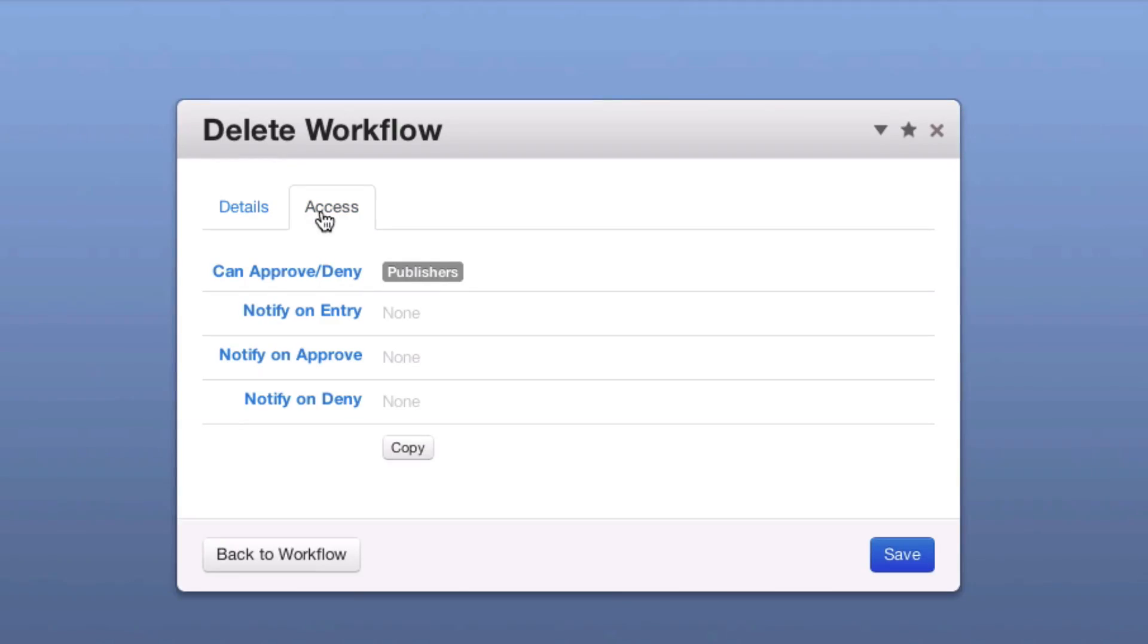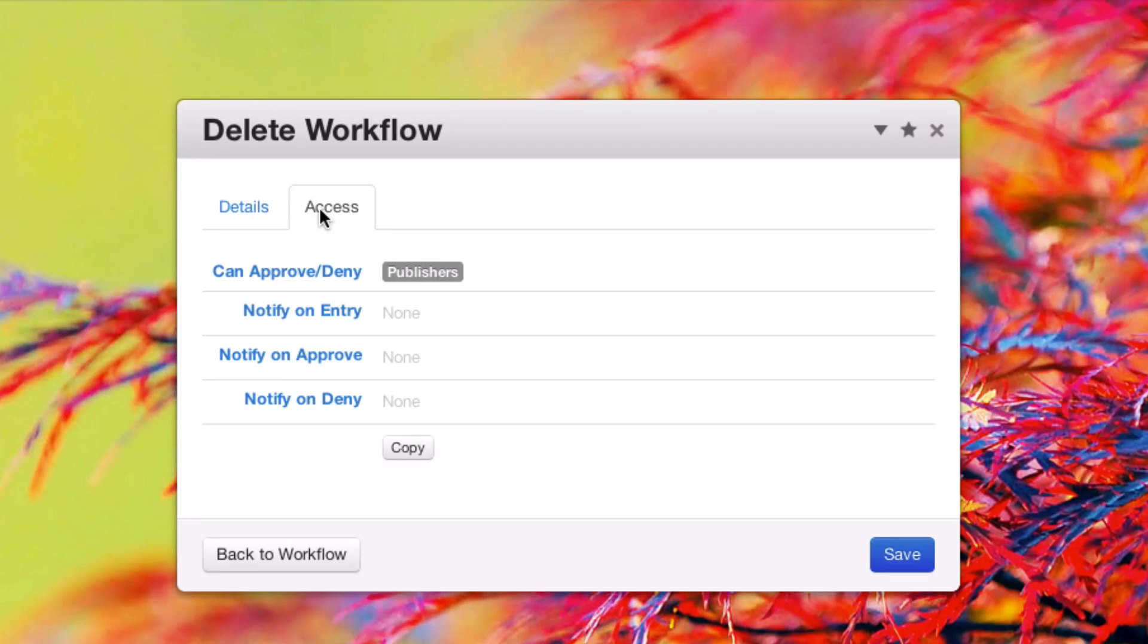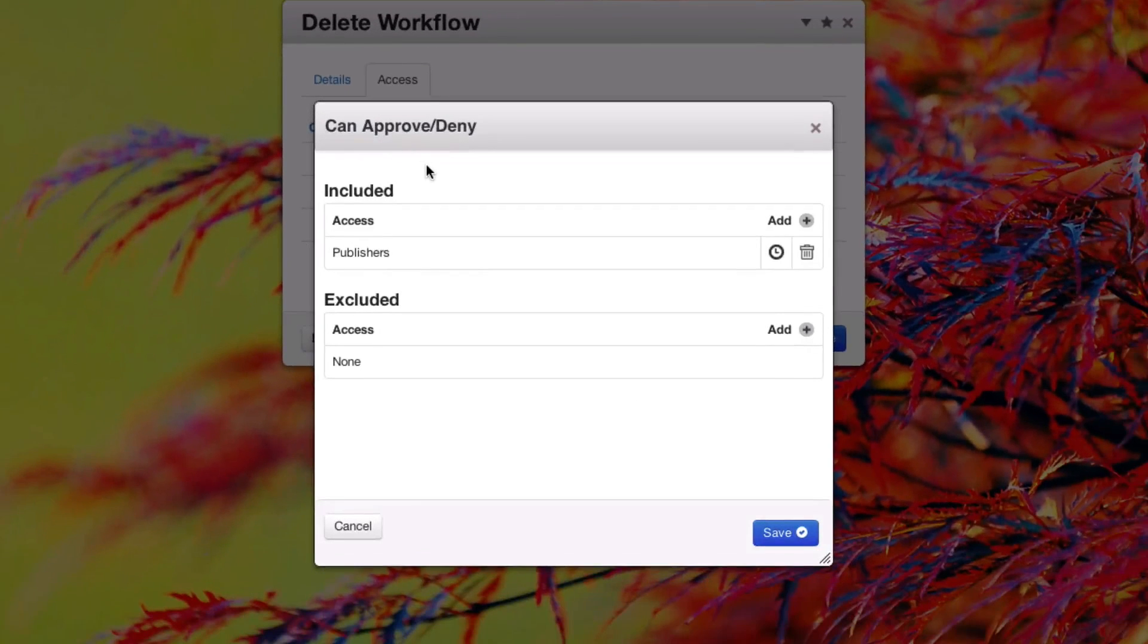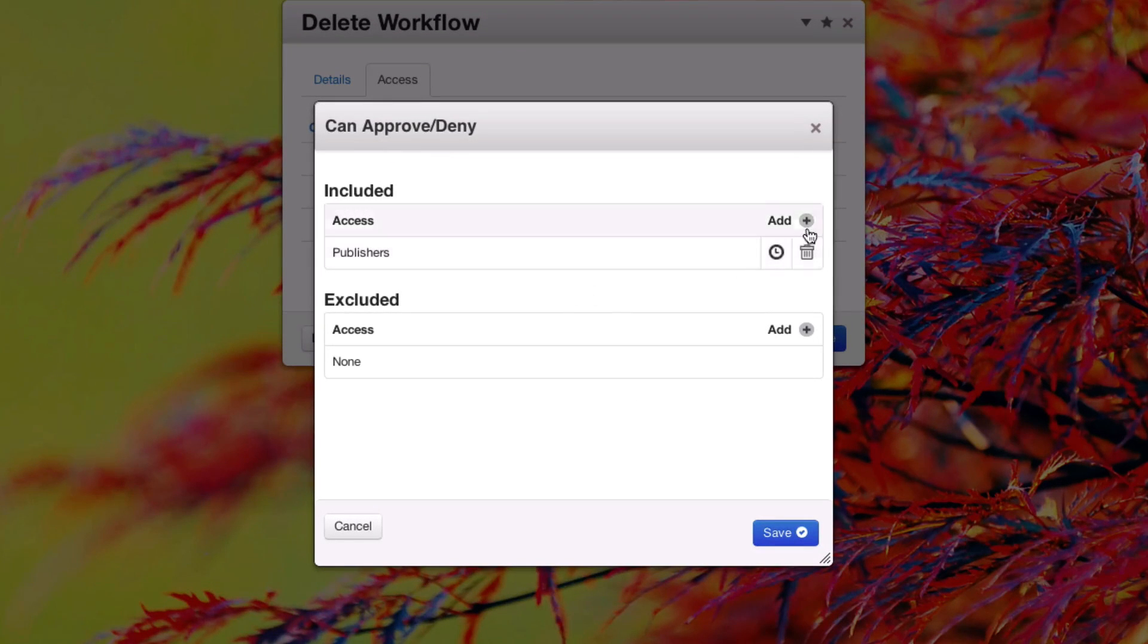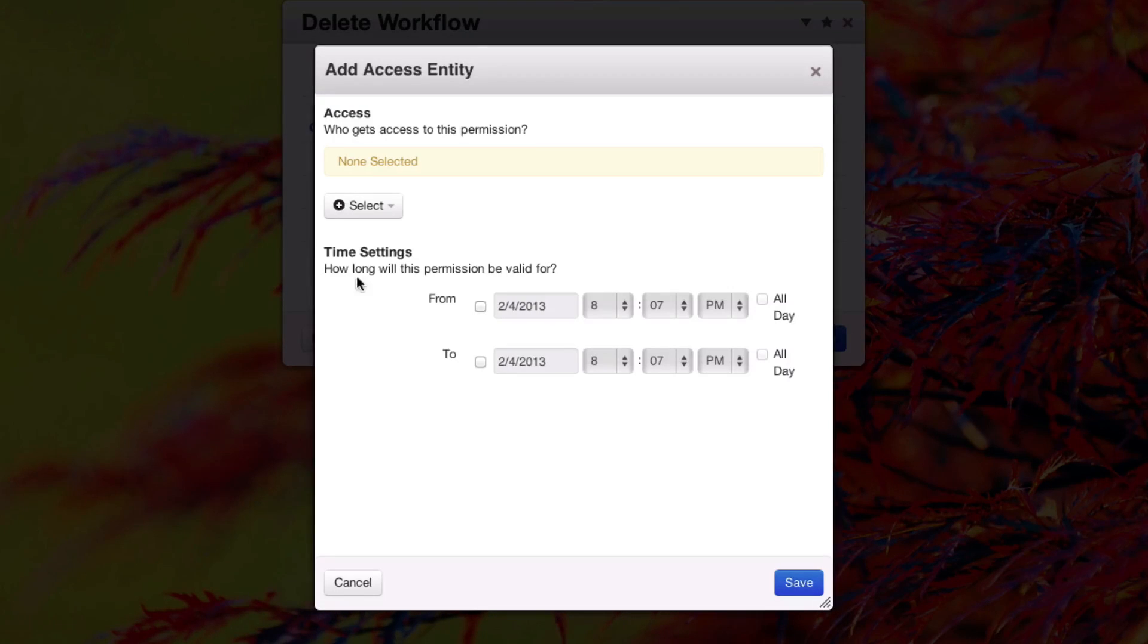You can also control access to who can approve and deny on this workflow. Right now we just have the publisher's group selected. If I wanted to add an access entity to this, we can choose from any user, group, combination of users that we like.